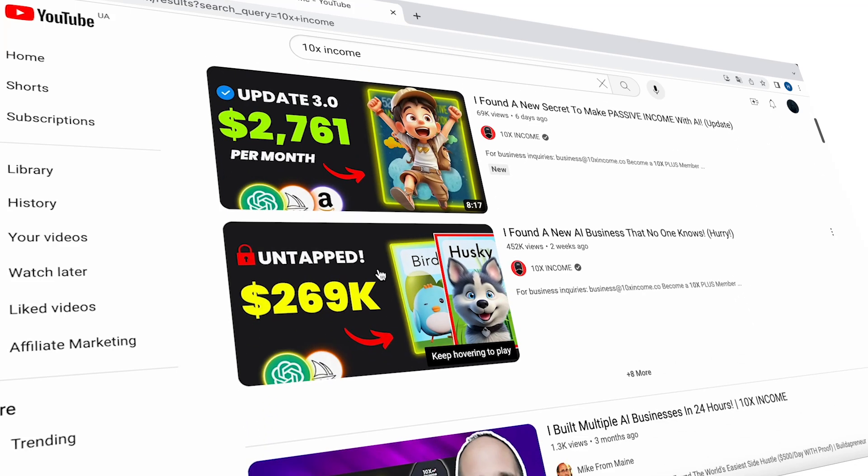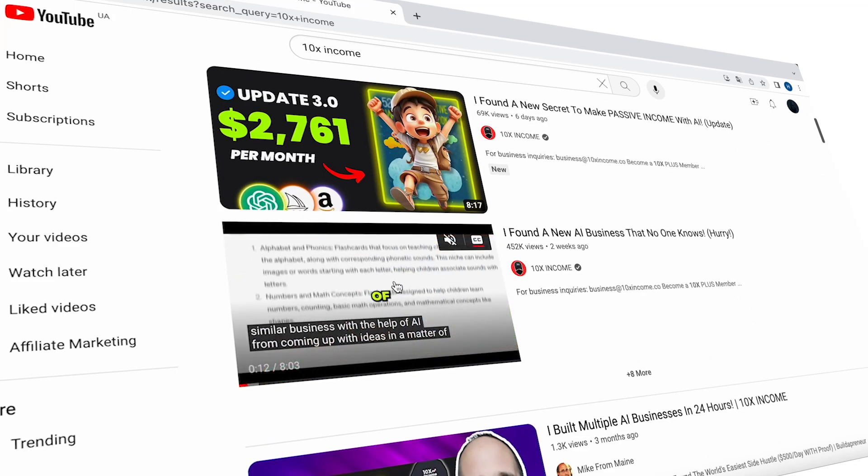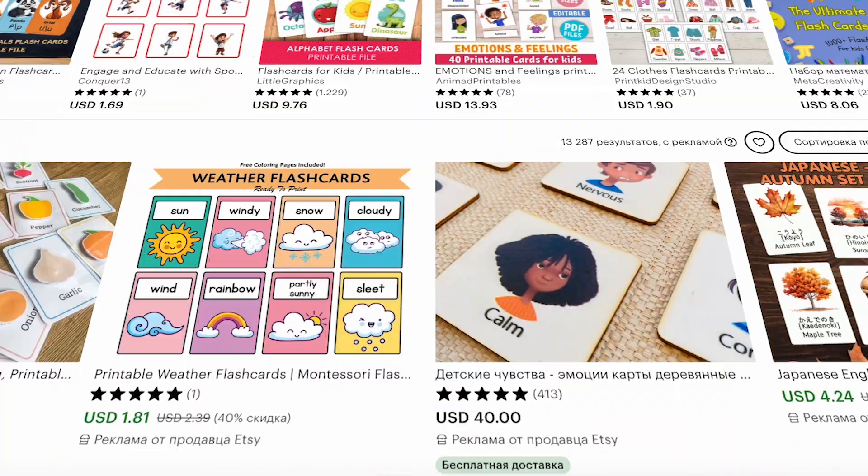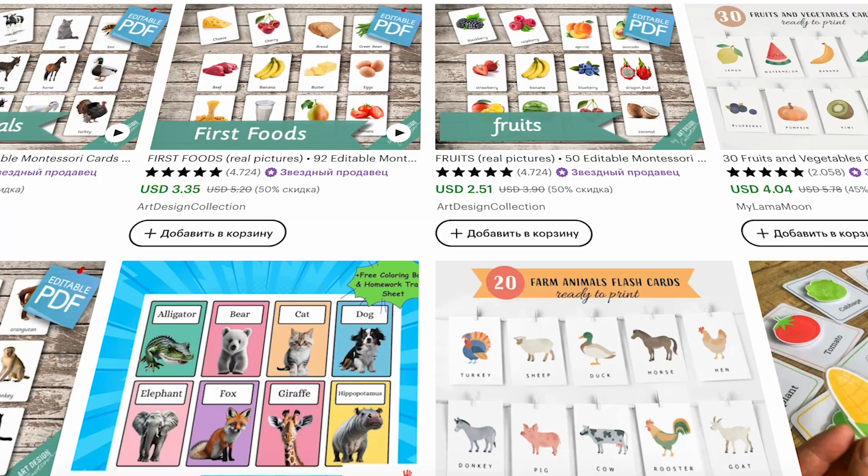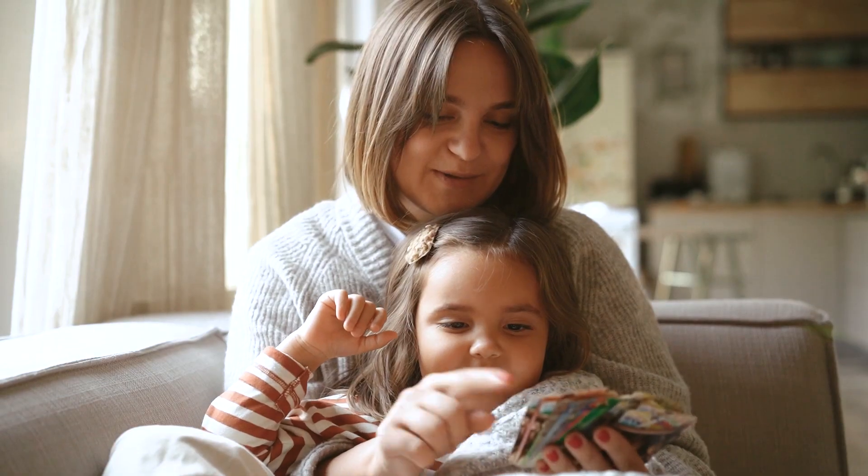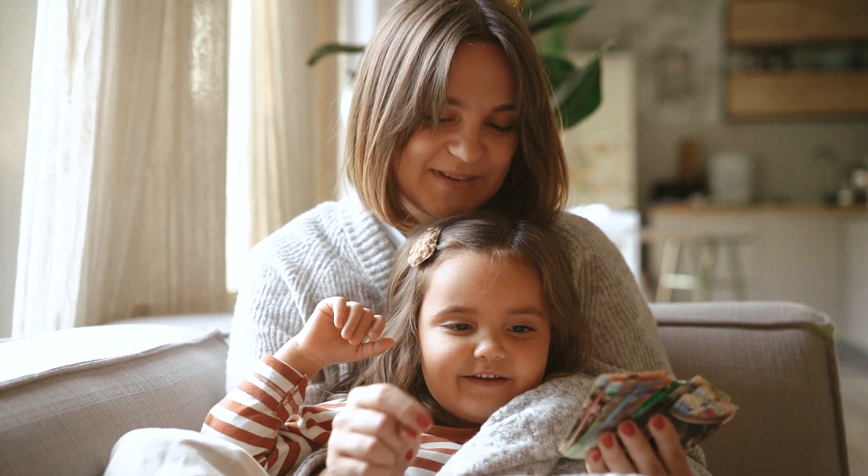Recently, my colleague 10xIncome talked about a new hot and low competitive niche on Etsy, printable flashcards for kids' education.